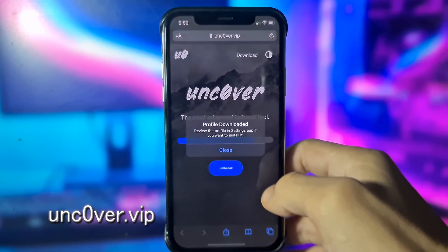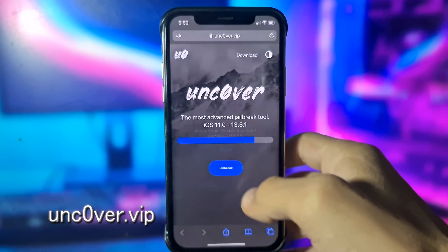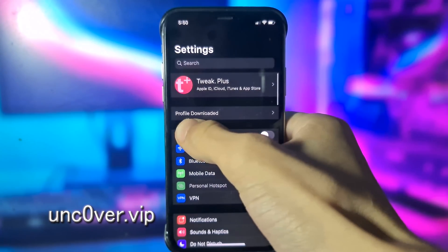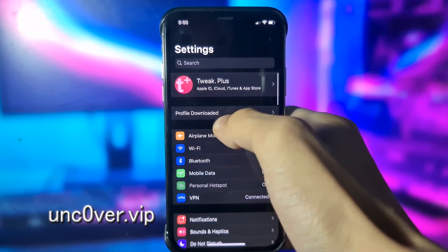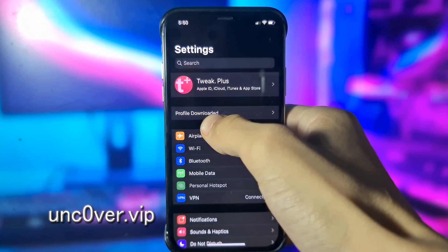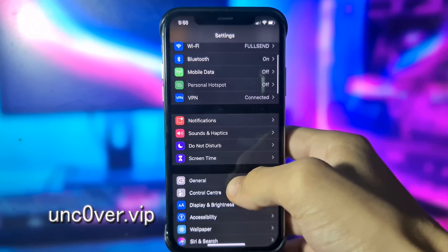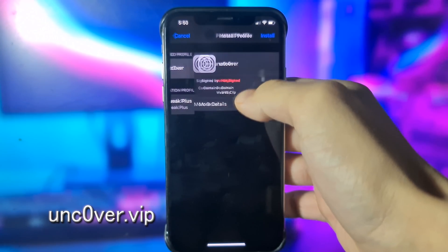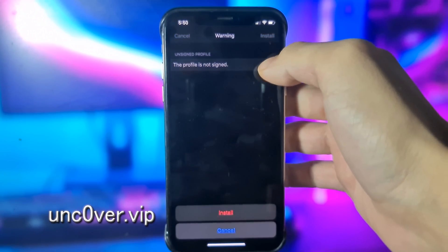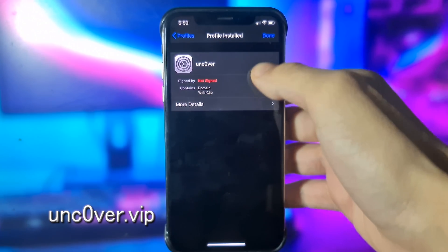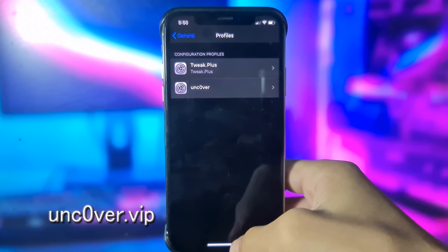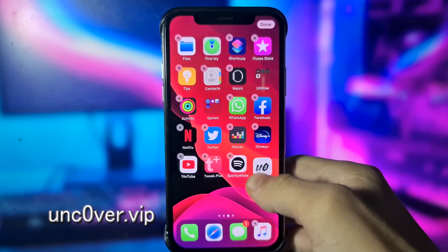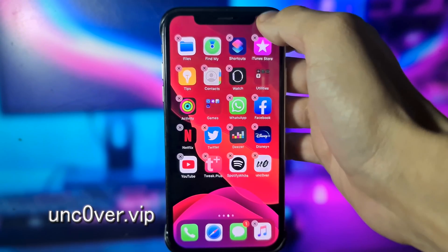Then click Allow, and then click Close. Now go back to Settings — here you can see Profile Downloaded. If you don't see this, go to General > Profiles and here you will find unc0ver. Click Install, Install again, Install, and then click Done. Now go back to the home screen and you will see unc0ver there.